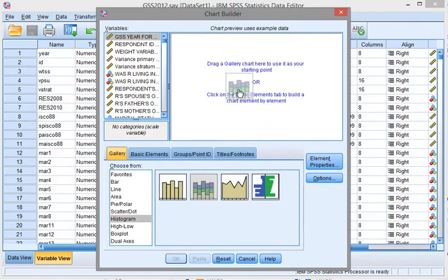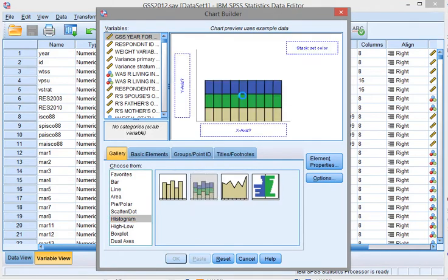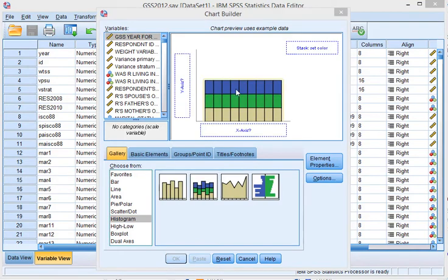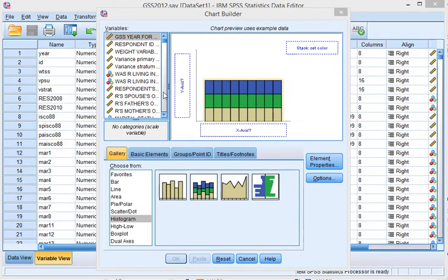Then in the Chart Builder we go for a histogram and we want a stacked version, so let's drag that up there.